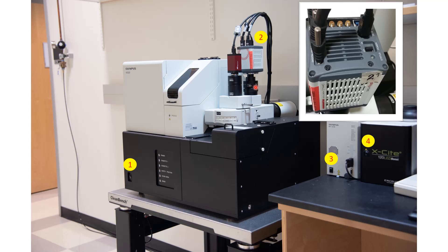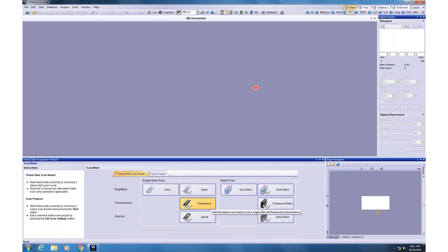Once you have switched on all the components, then you are all set to start the software. Once you have started the software, click on this button highlighted here, the fluorescence button. If you are doing one slide, for the sake of this tutorial, we will be covering only the single slide mode.